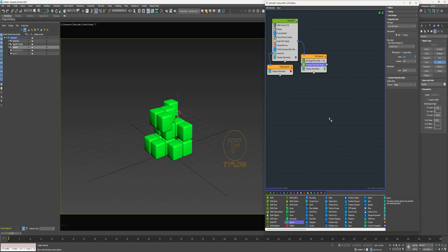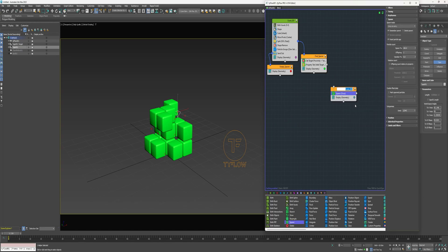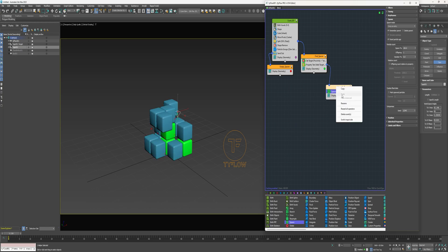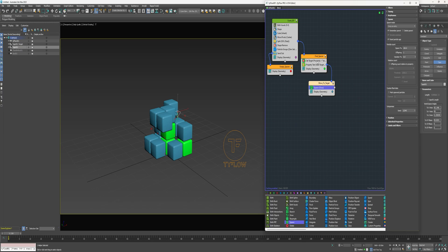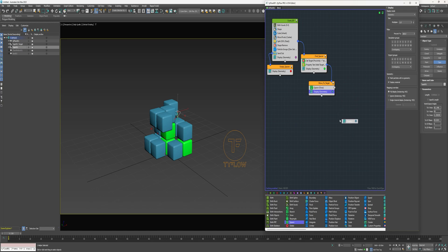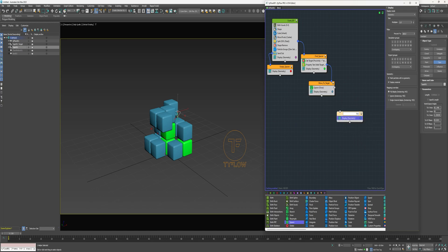Now I can drop a Spawn operator into a new event — I'll rename this event 'Move to Target' and connect that to the Property Test. We don't want to see these particles; they're going to take the place of the red particles and become the new targets for the cube we actually see. So I'll grab the Display operator and drop it into a new event, rename it 'Visible Cube,' connect that to the Spawn, and change the color.